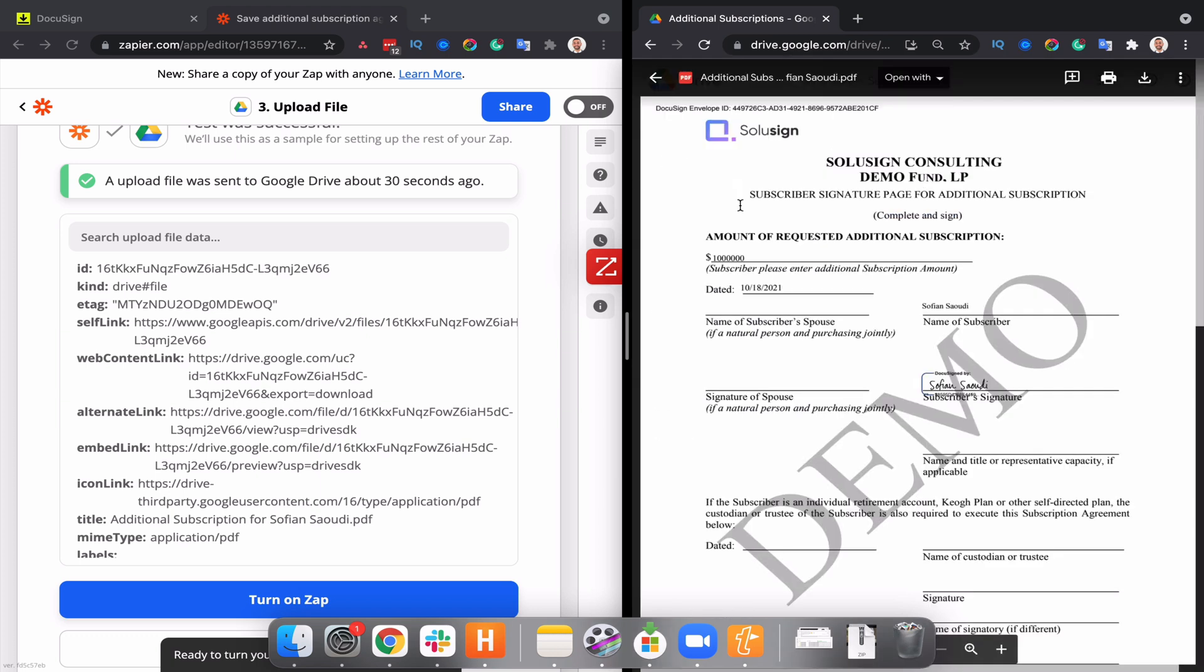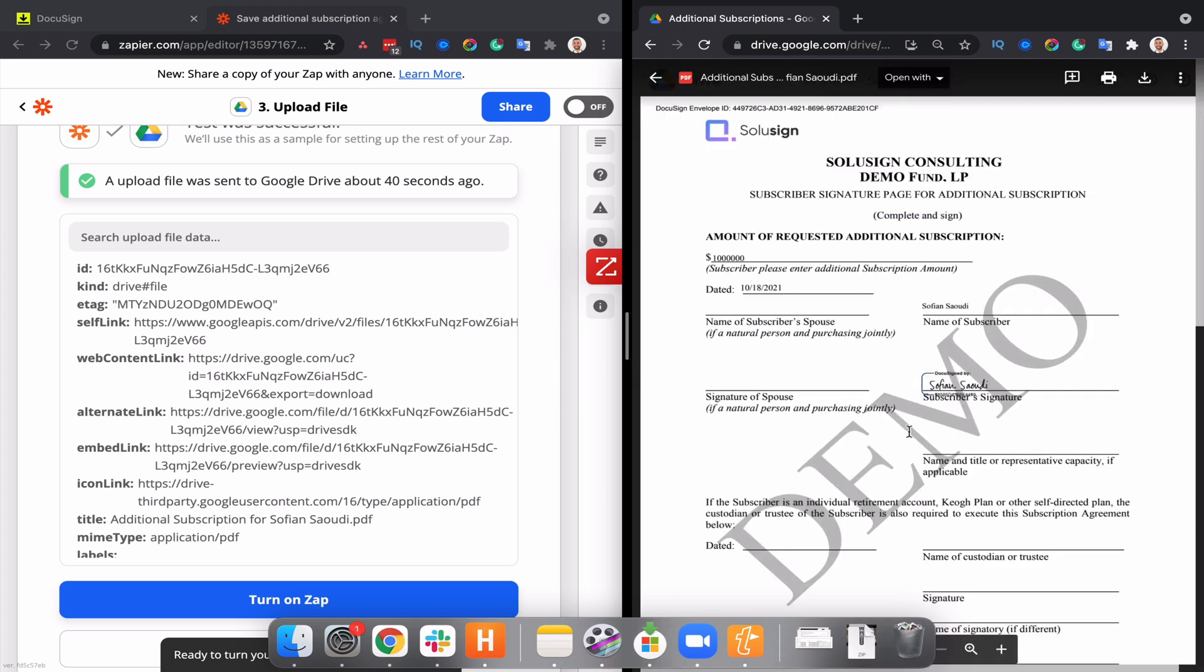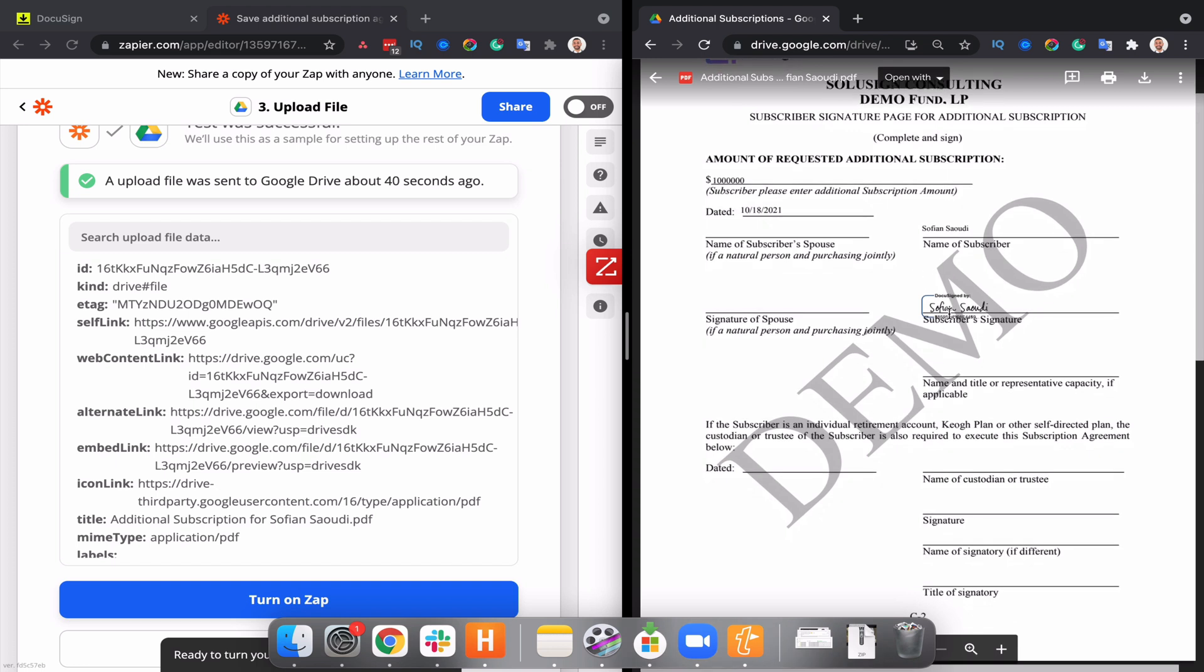And if we open it, we can see that's the signed document. It's the finished one. We can't see the field that I've added on the document either. So that's great. And that's basically how you can save a ton of time without having to manually archive completed documents into cloud folders.